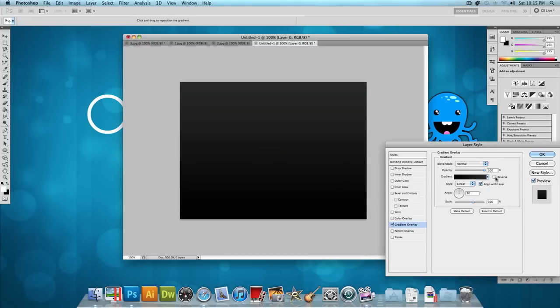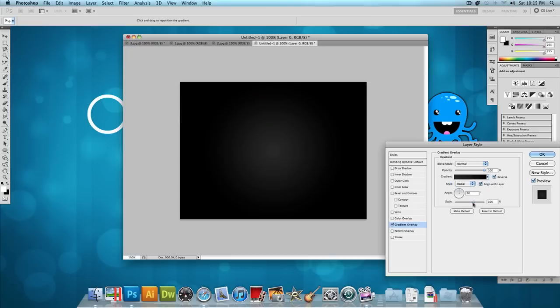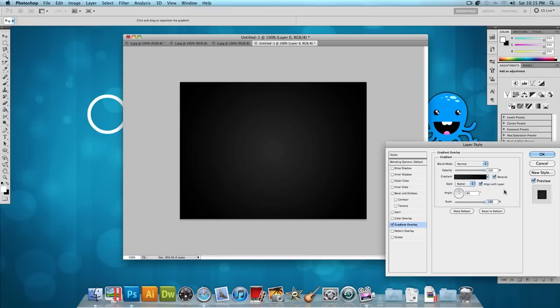Now what I'm going to do is reverse these colors then change the style to Radial and put the scale up to 150%. So that's going to set our background image and it's going to set the mood for the whole image. So let's press OK.